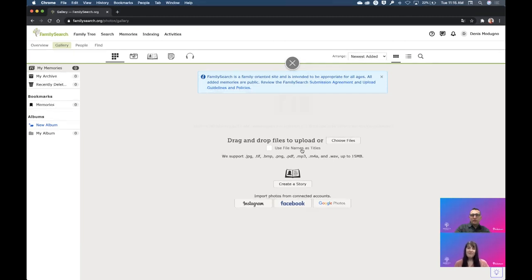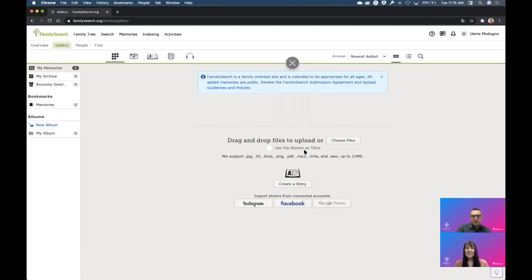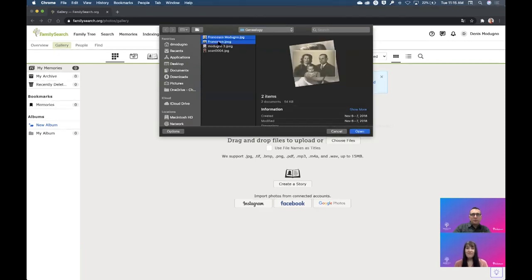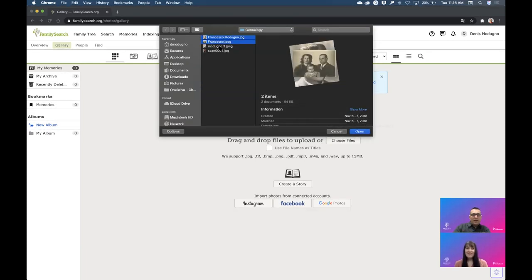You also have an option to use file names and titles. We're going to be talking about titles today — so if you're very organized and catalog your titles and images in a certain way, that could help you out. The first thing I'm going to do is choose some files from my computer. I'm in a folder called Genealogy and I have some pictures of my grandparents. They are all deceased, but that's one of the reasons why I'm uploading to FamilySearch.